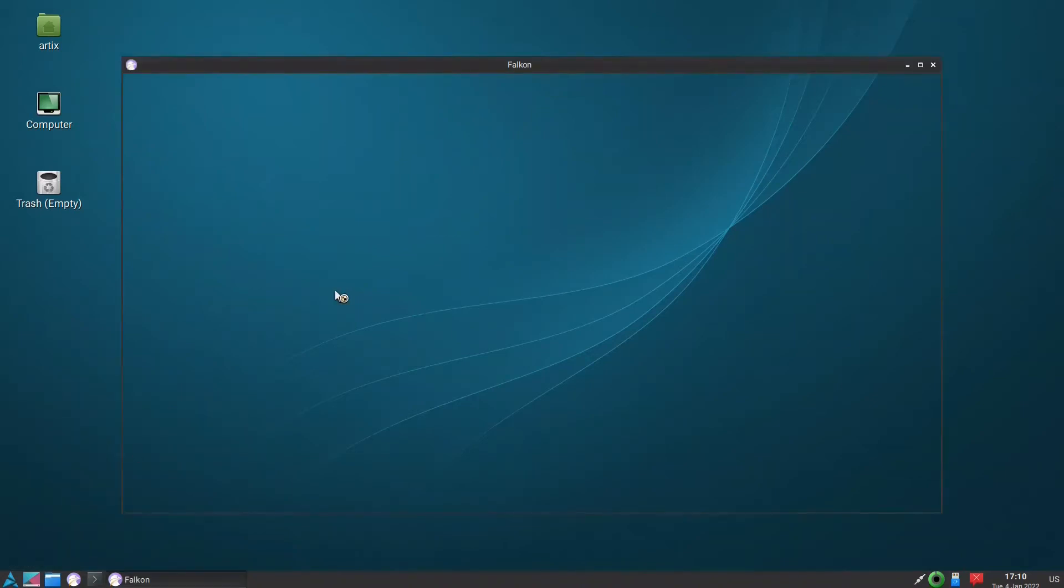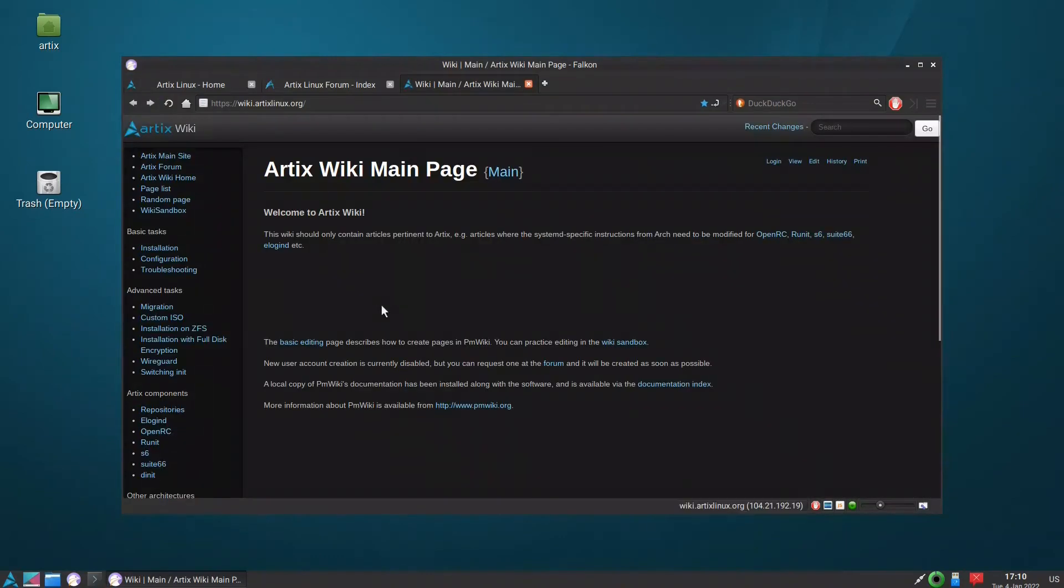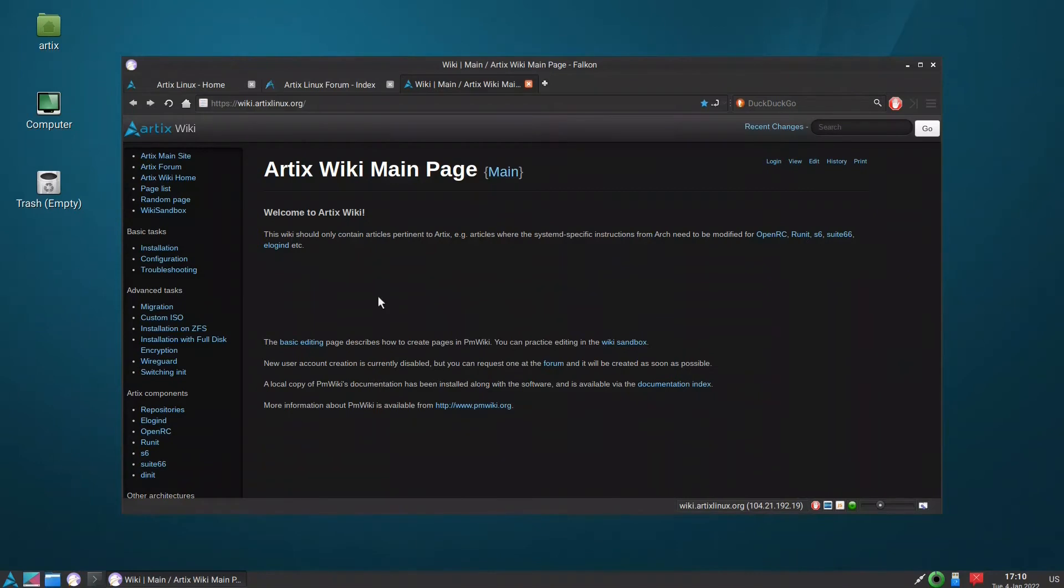I don't know why they included it because in a very bleeding-edge system like Arch-based, I don't see any usefulness. If you want to watch videos or use Flash, they are not present in Falcon.